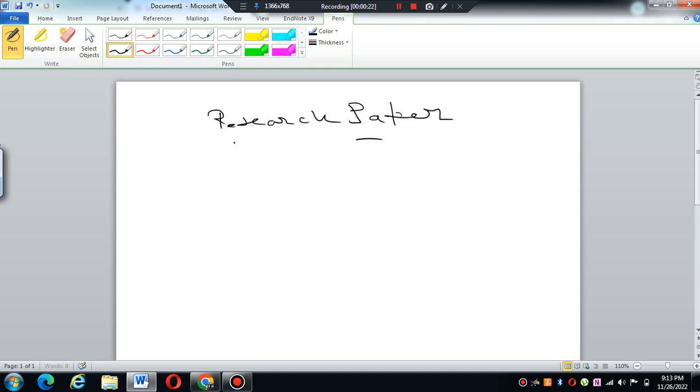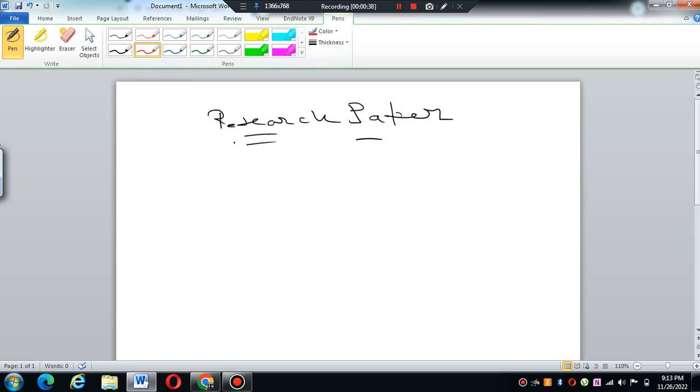Keep on practicing and you will definitely adapt and become skilled to write good research. But always remember there is a proper format. Some people have an idea but still lack somewhere, so just for them I have prepared something known as IMRAD.